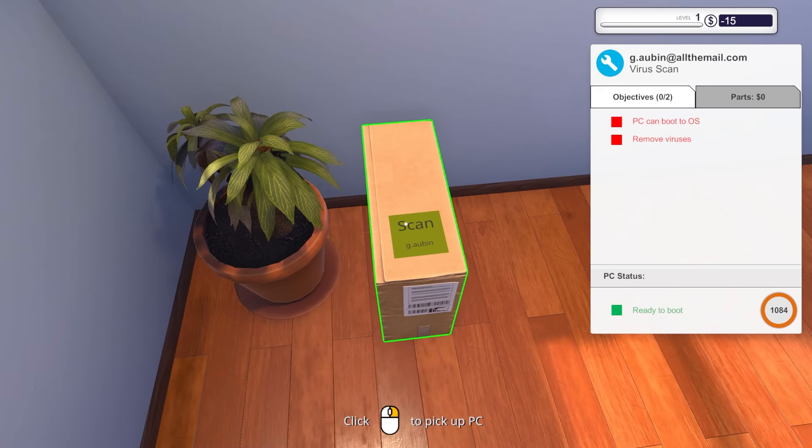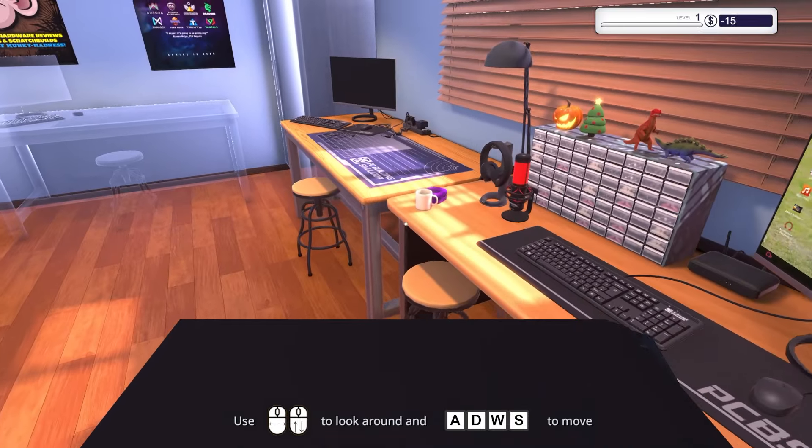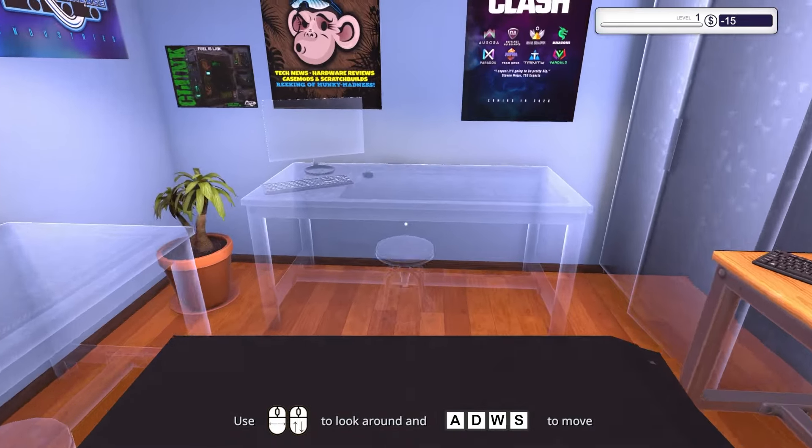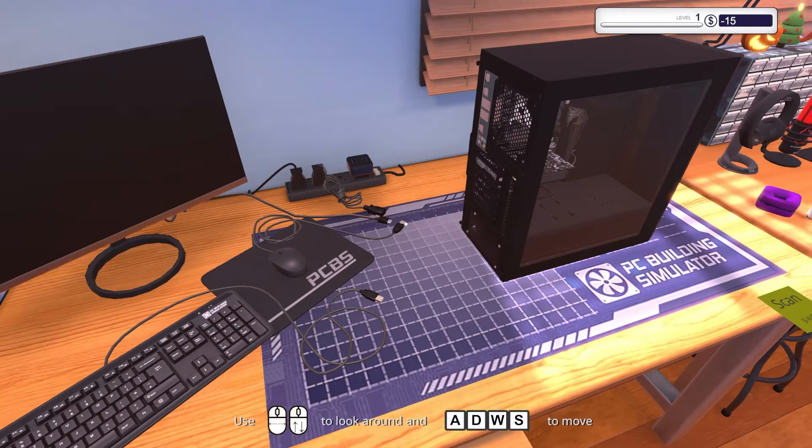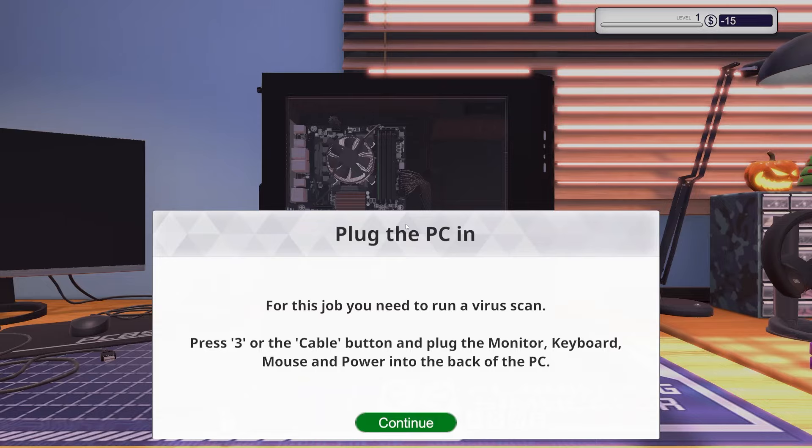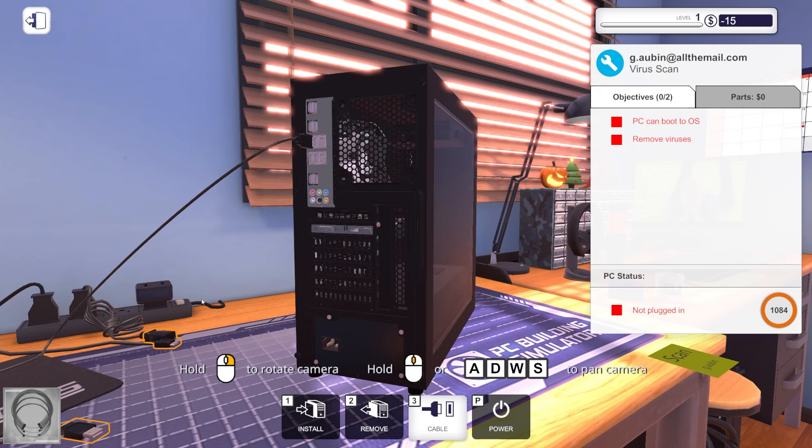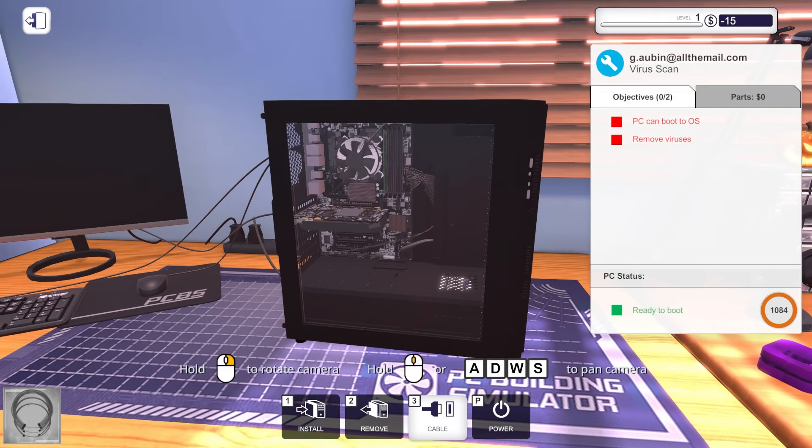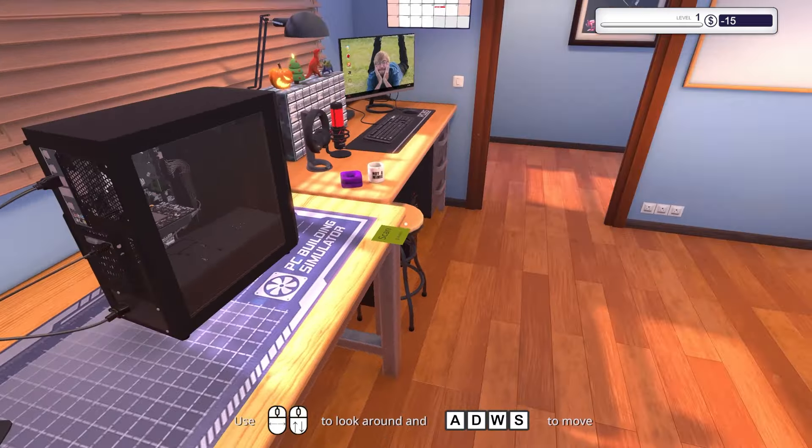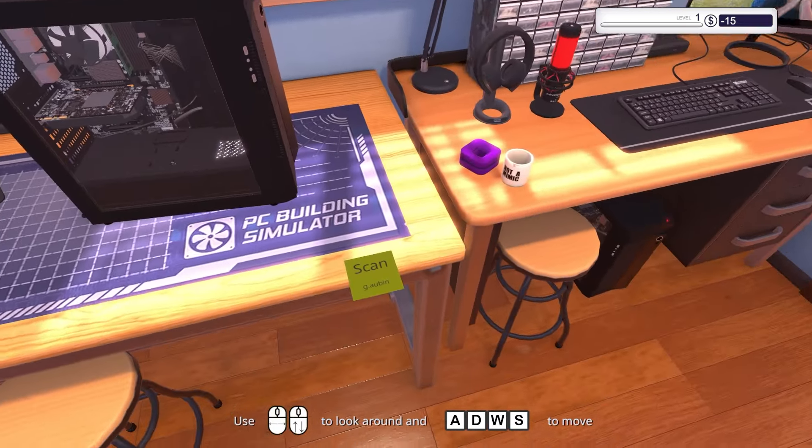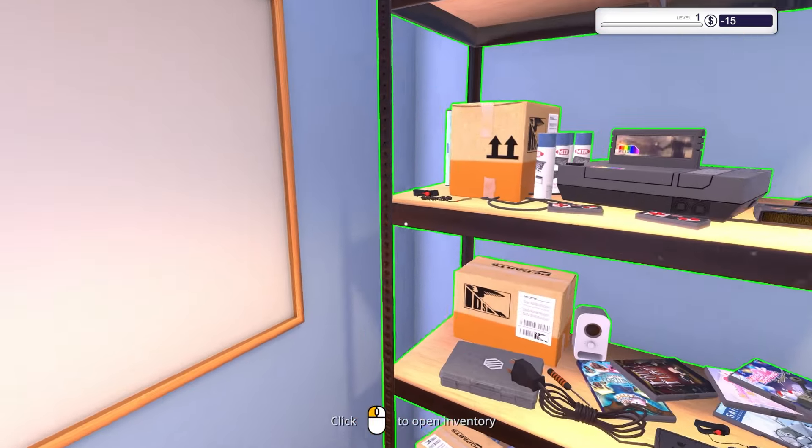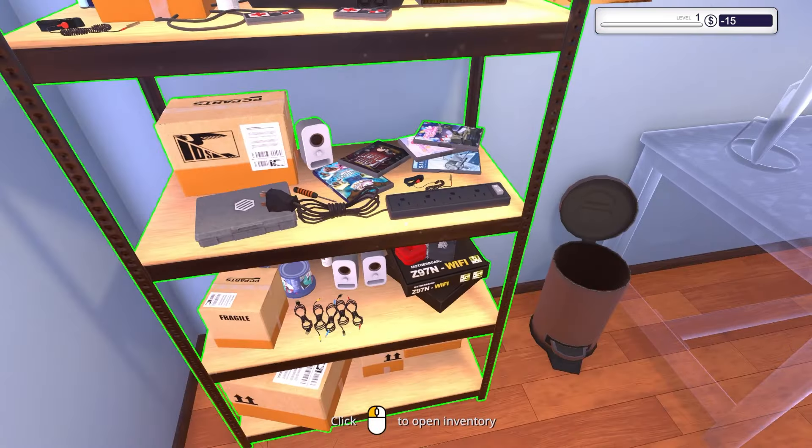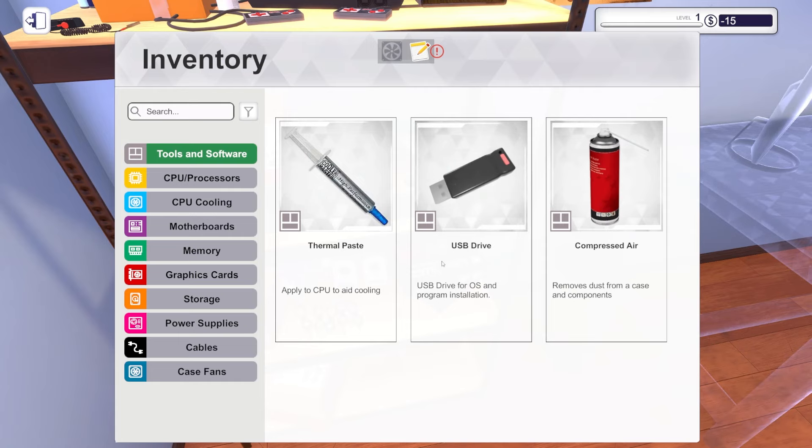All right, scan this. Okay, PC can boot to OS, remove viruses. I need to do that. I pick up this computer and I'm guessing I bring it to this setup. Oh shit, I gotta plug everything in. This is clearly a USB. I mean, that's easy. Is this HDMI? Insert USB drive. Where is the USB drive? Where did I put that shit? Is it over here? There we go.